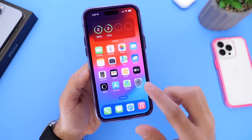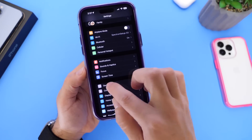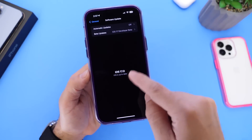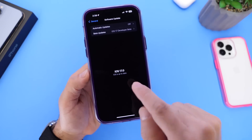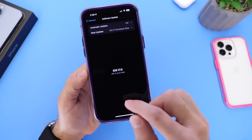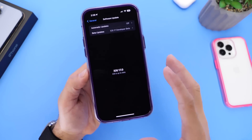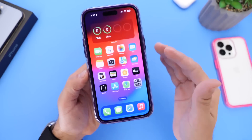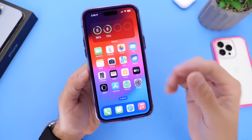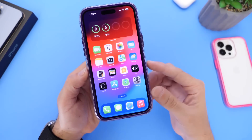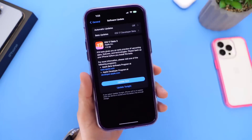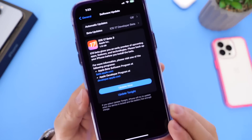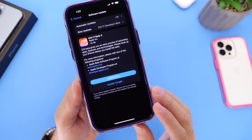I want to talk about a few issues some of you have encountered when downloading iOS 17 Developer Beta 3. Some users going into the update menu, clicking Update and Agree, find that the iPhone will not update. All you have to do is reboot your iPhone — turn it off and back on — and this should fix that issue.